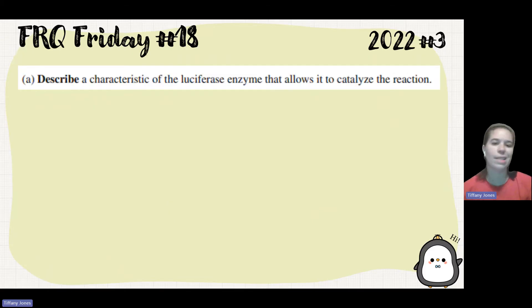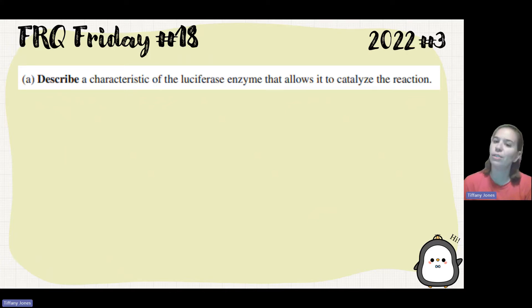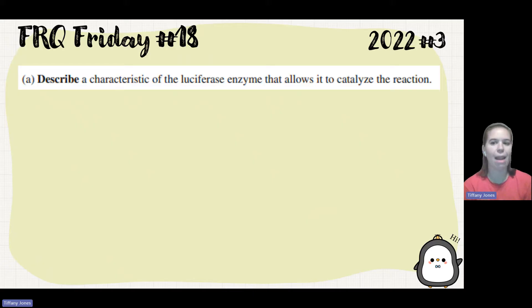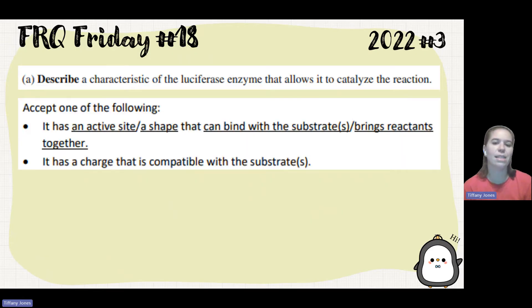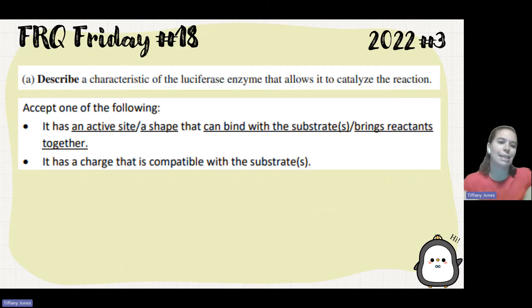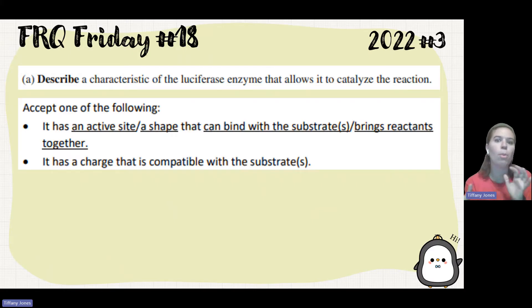So Part A always asks you a biology question: describe a characteristic of the luciferase enzyme that allows it to catalyze a reaction. So how do enzymes catalyze reactions? Catalyzed means to speed up a reaction. Well, the enzyme has an active site, and that active site is going to bind to the substrate and bring those reactants together so they're in the appropriate confirmation to be able to react.